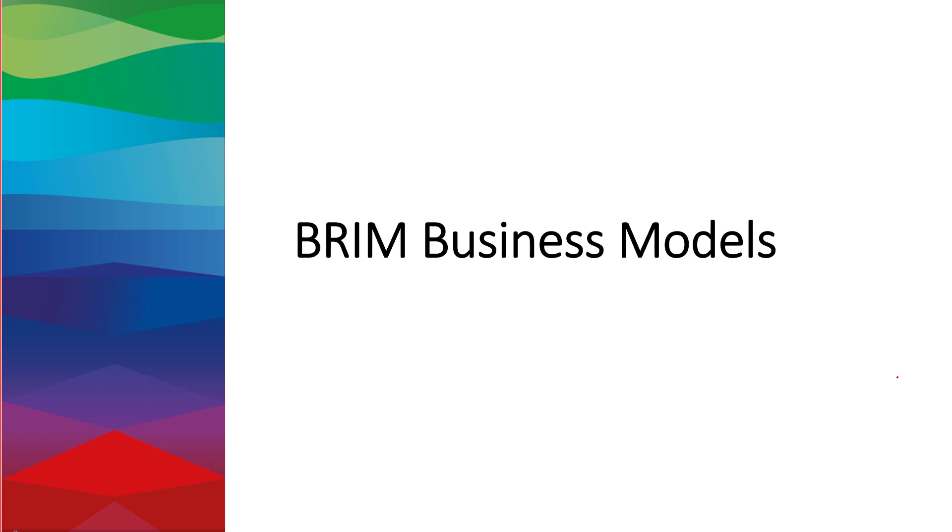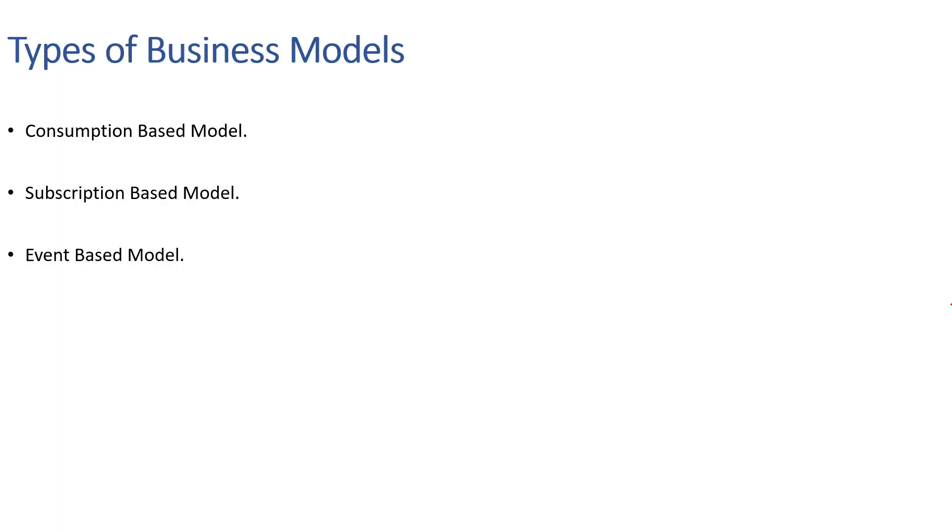Hello everyone, welcome to today's session. In the last session we understood how FICA works, and with that we have completed all four major components of SAP BRIM. From today's session onwards, we would be checking upon the various types of BRIM business models.